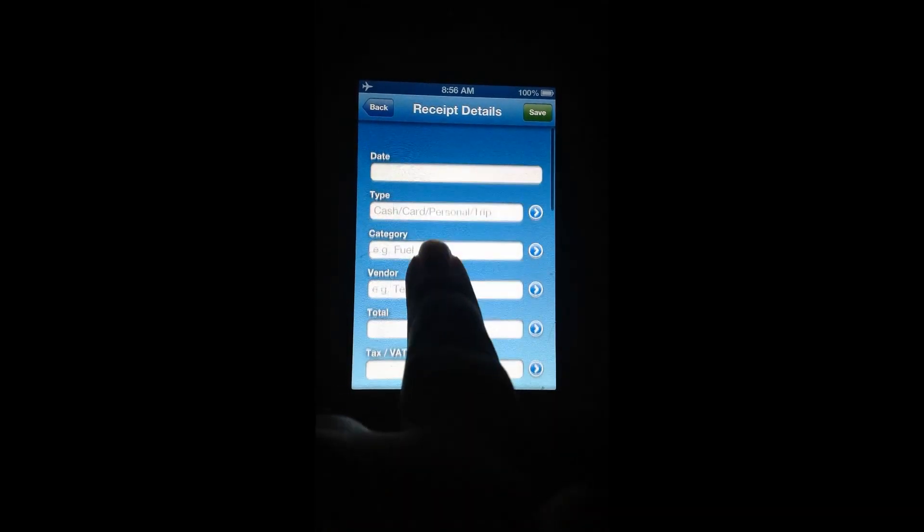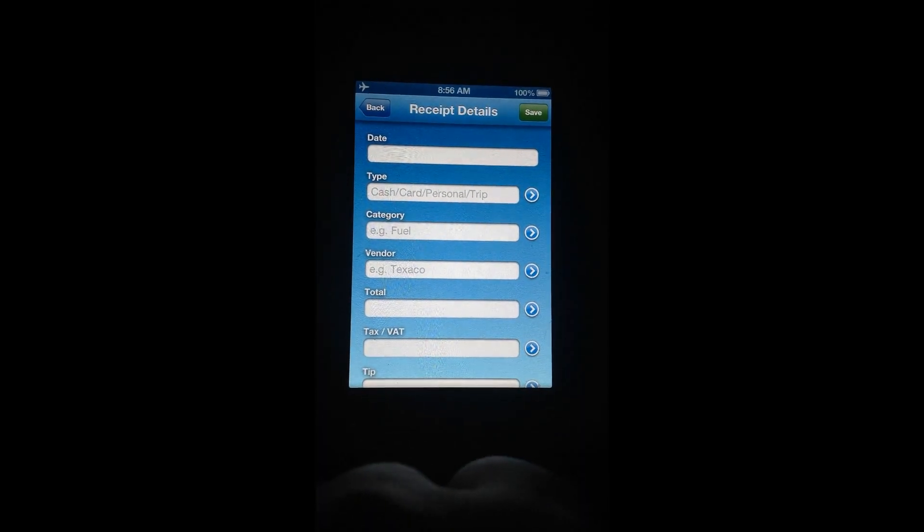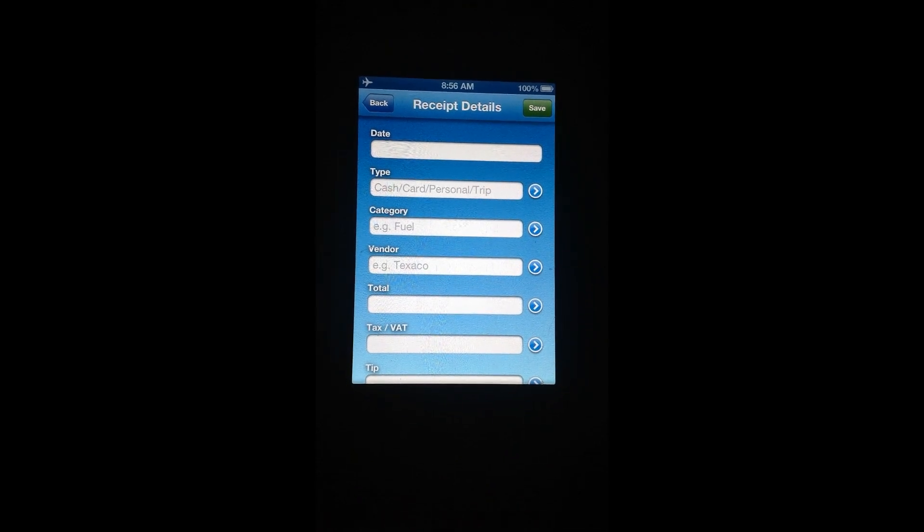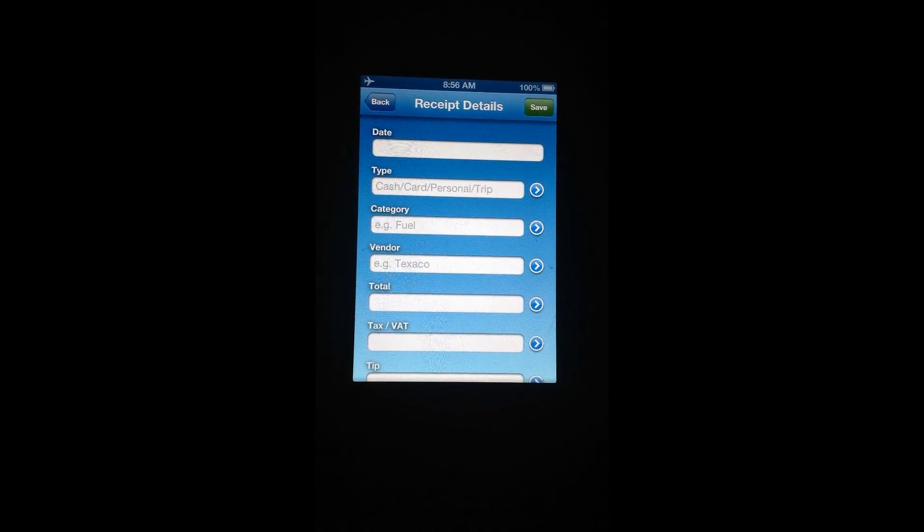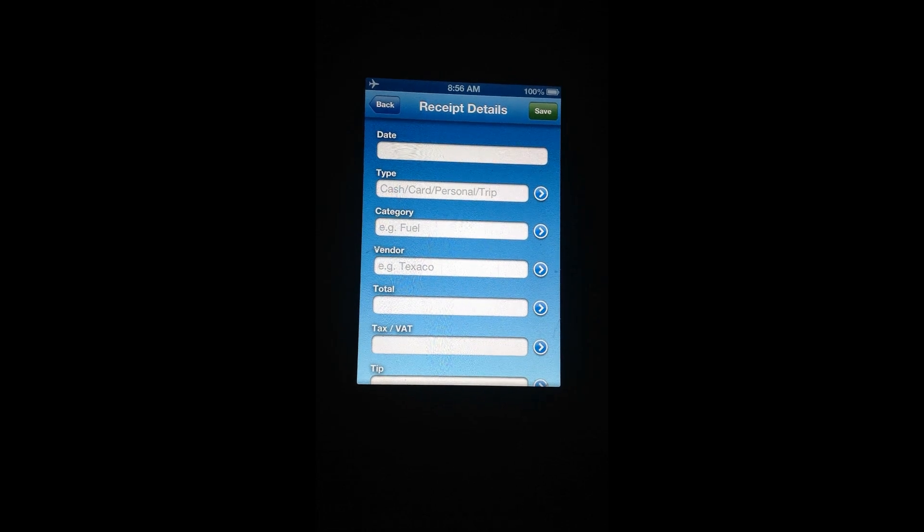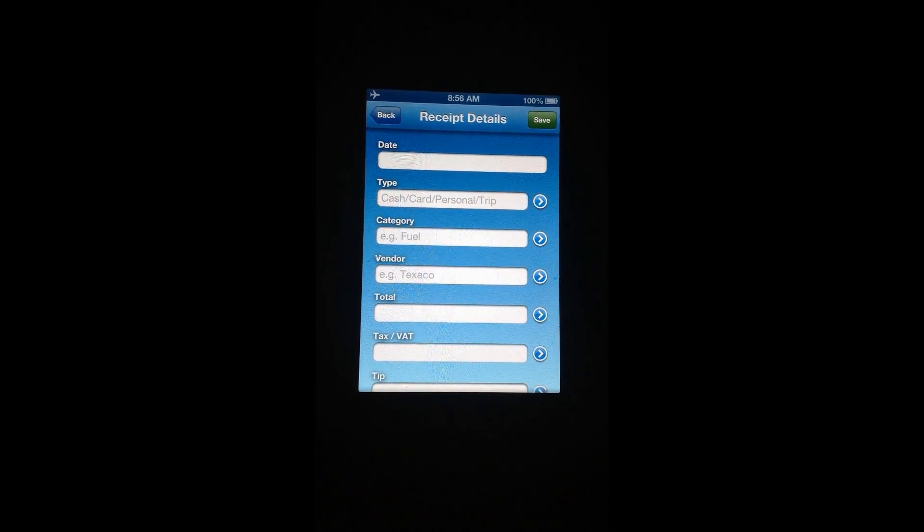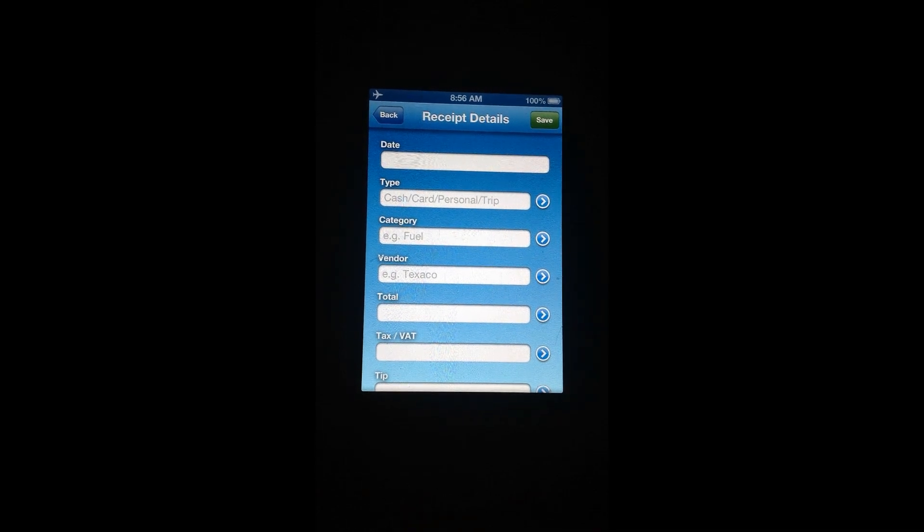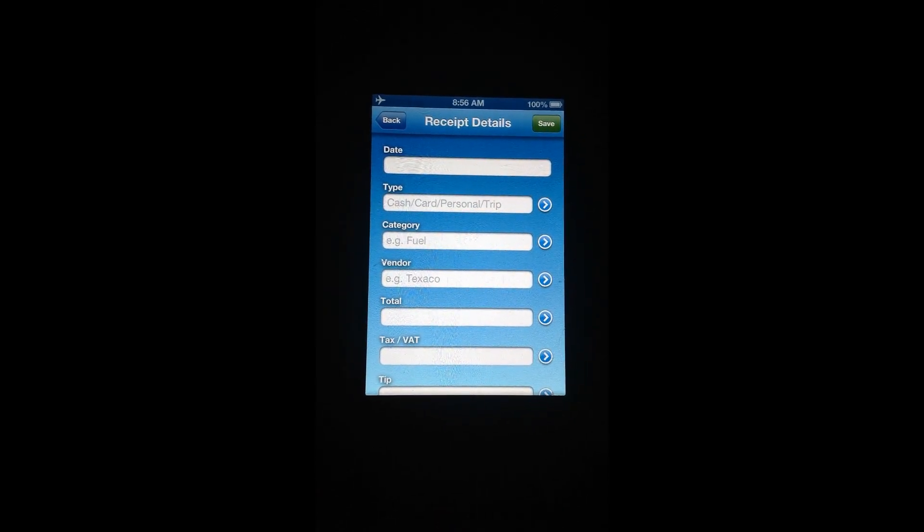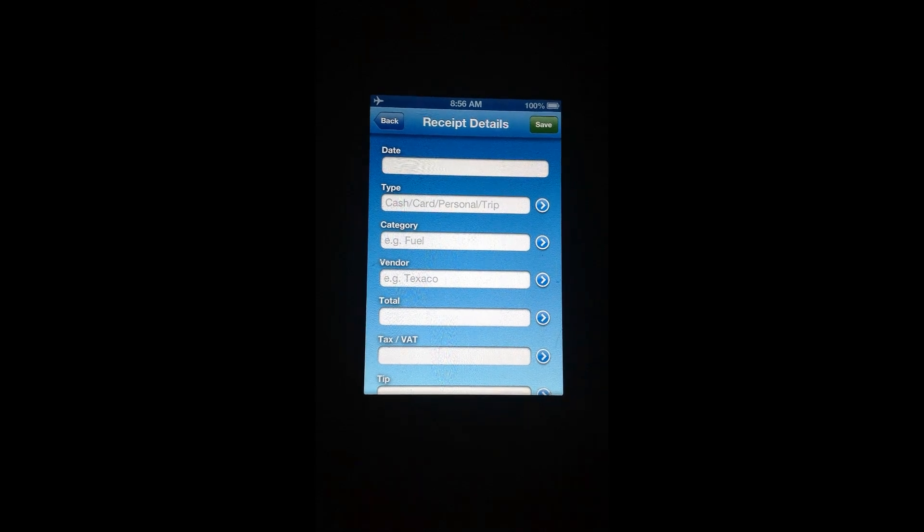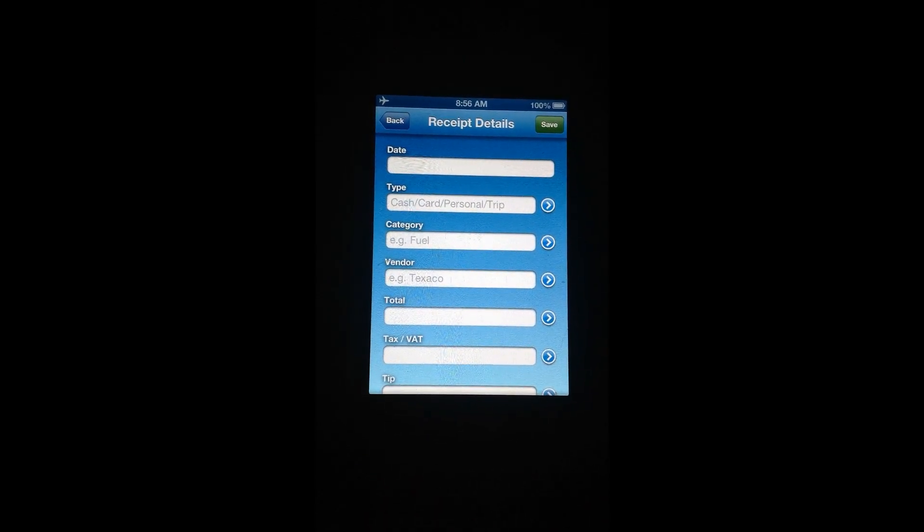Once you've finished adding all of that information, all you have to do is press the Save button and your receipt will be saved in the Receipt Catcher Pro database. And what's really cool is there's also the option to sync the app with iCloud so not only will your information be available across multiple devices but it will also be backed up.